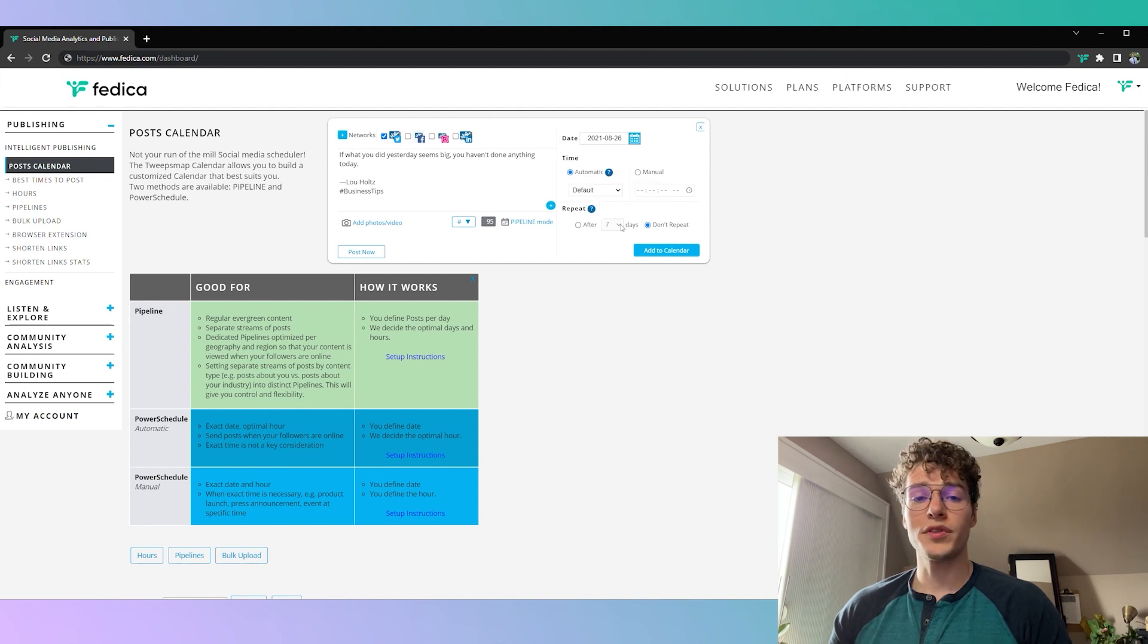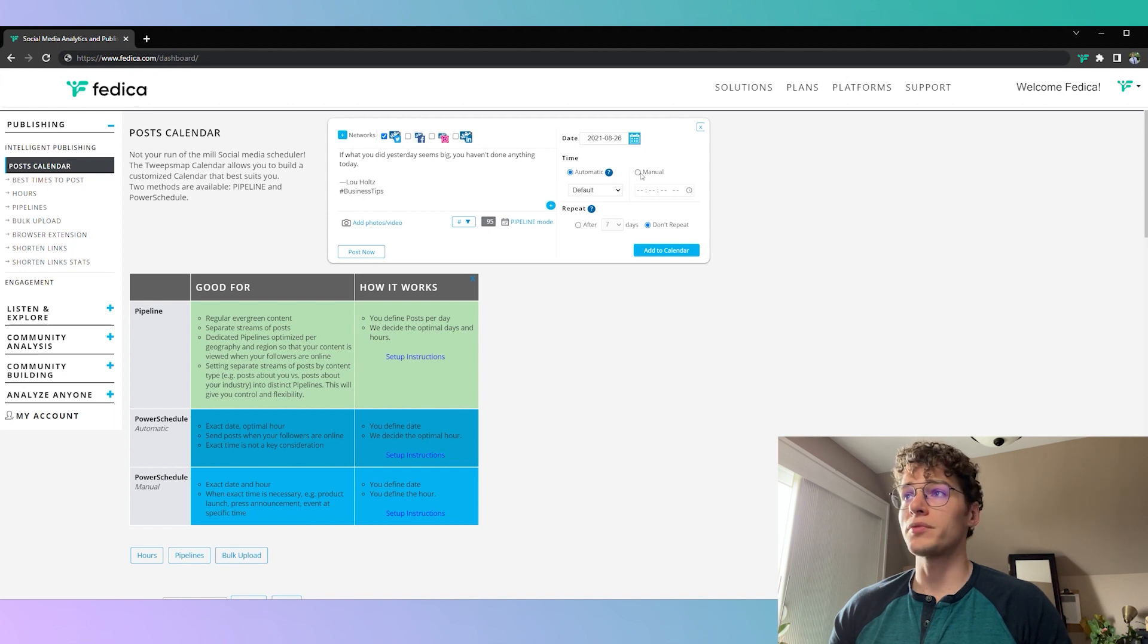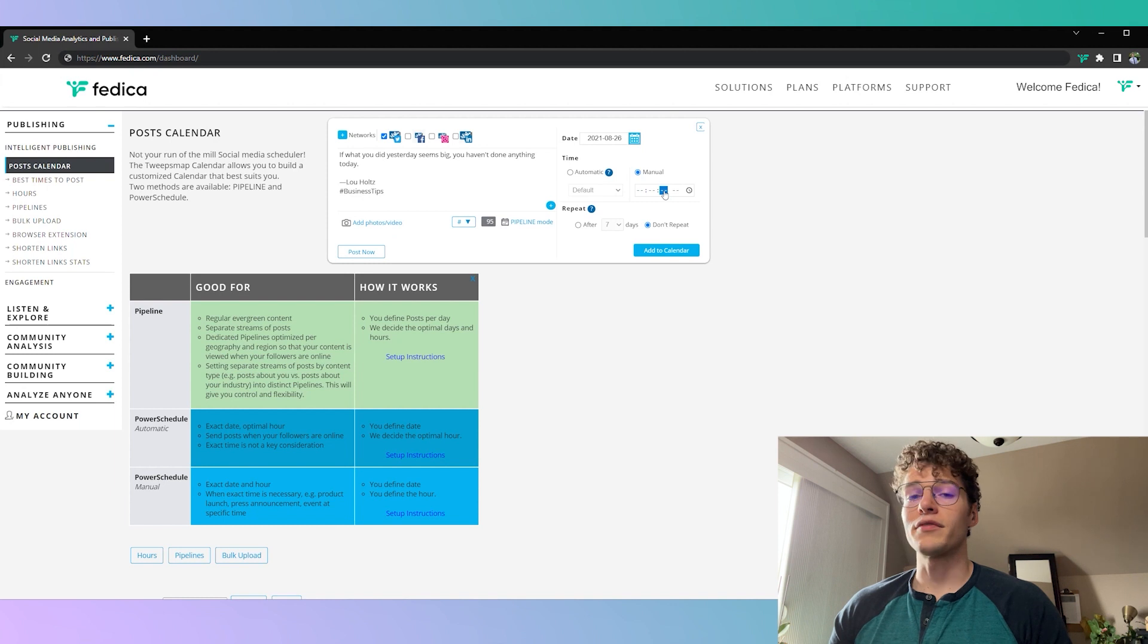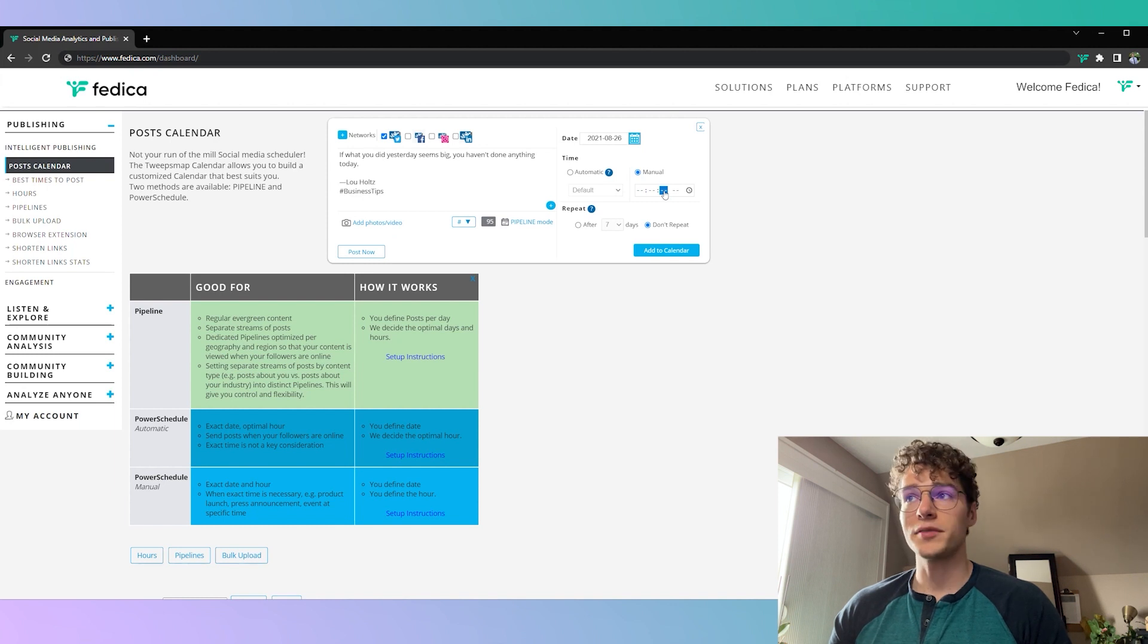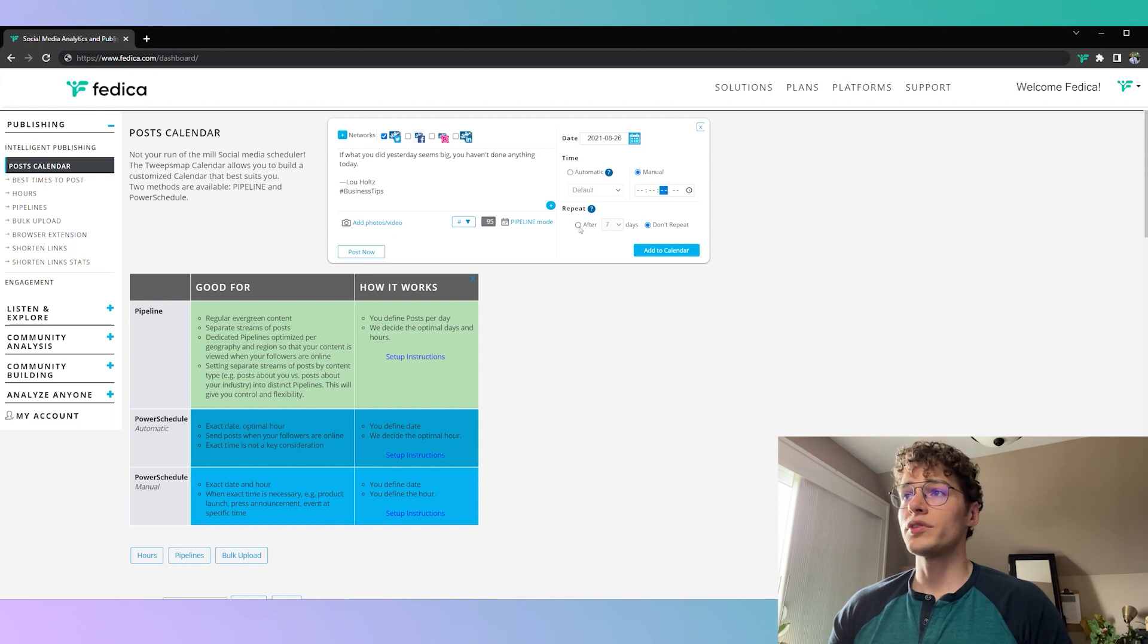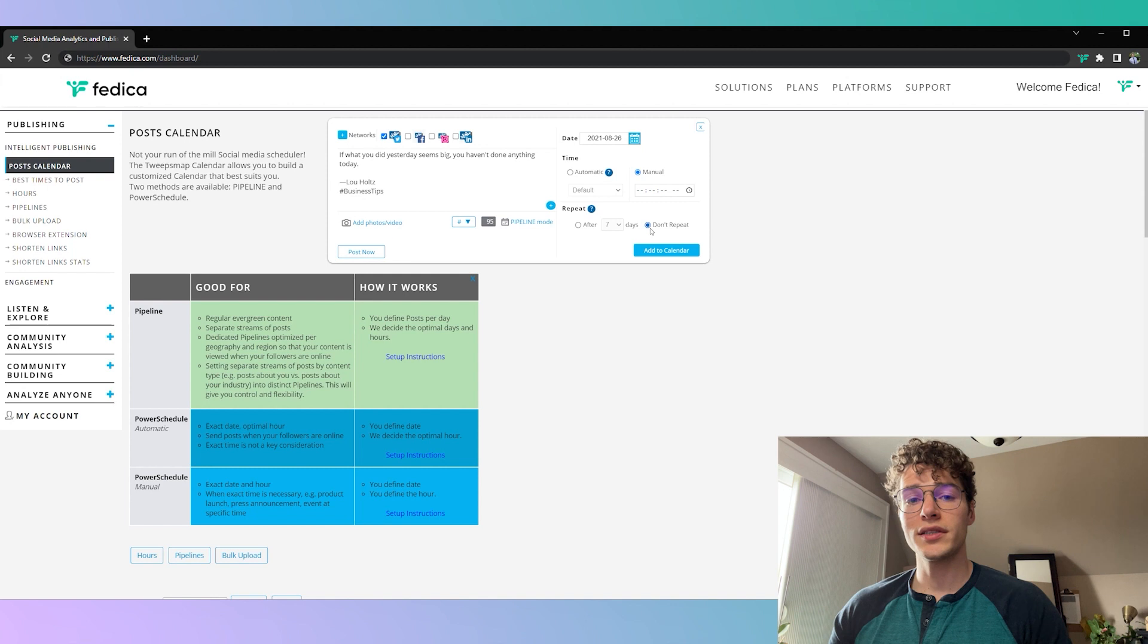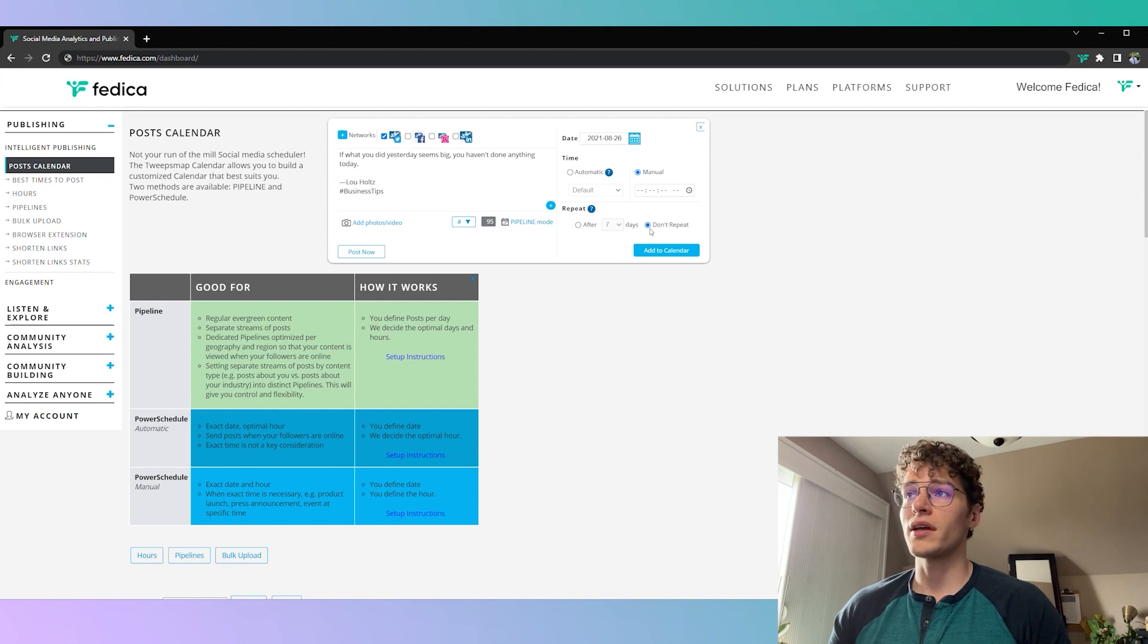Now if you want to post with complete control you can use the power schedule manual option here where you can choose automatically down to the second, like if you have a press release or a special announcement. And finally you get to choose if you want to repeat them after so many days. When you do so on Twitter it's going to retweet it once and on other platforms it's going to post it another time as well.